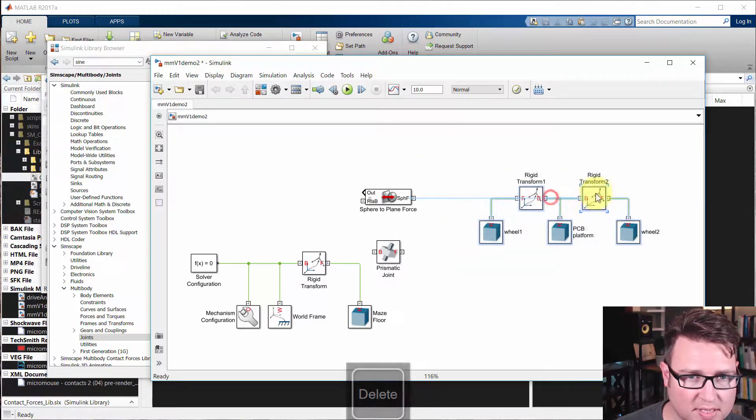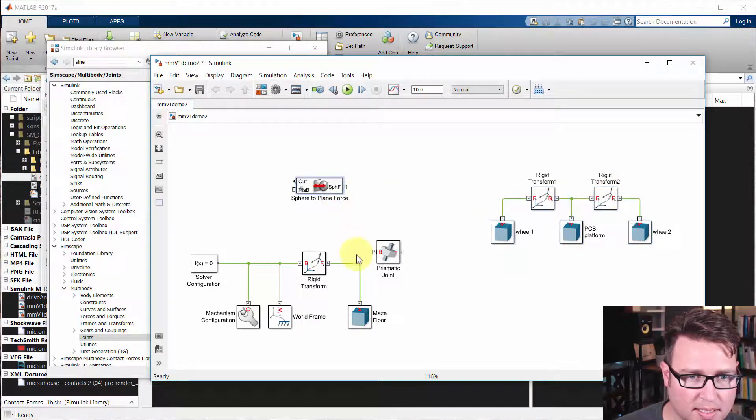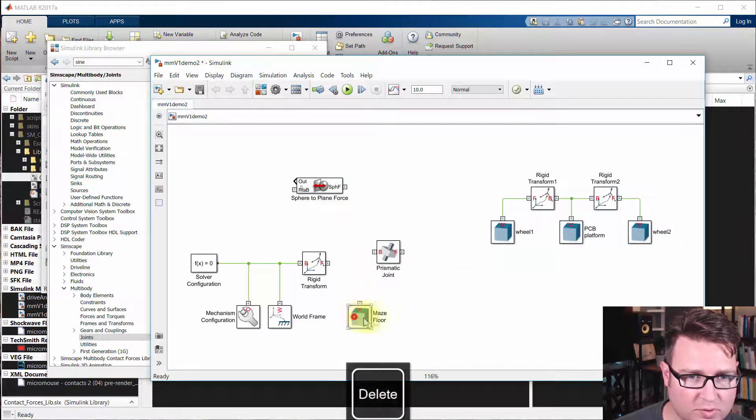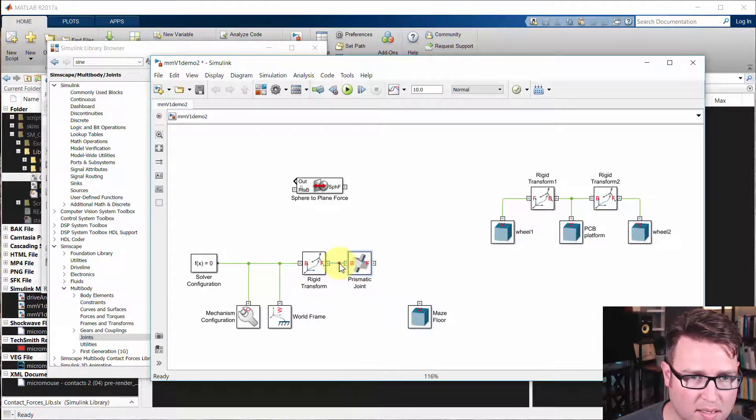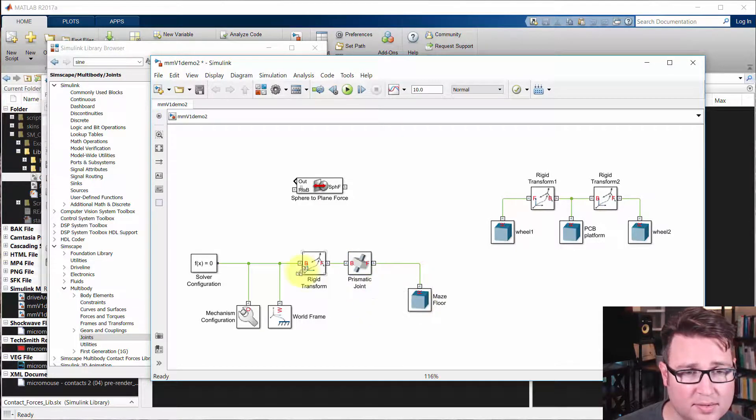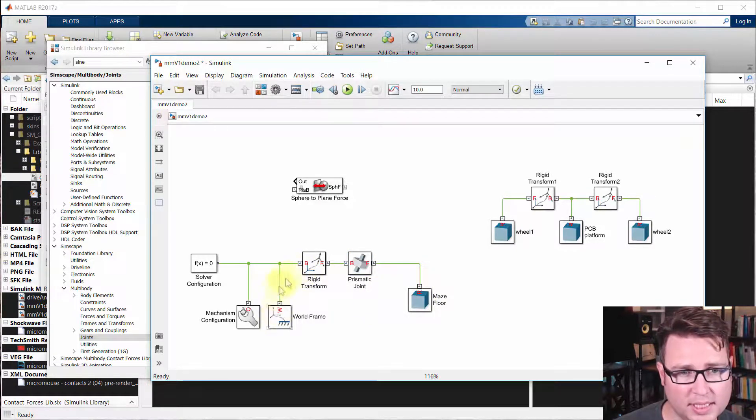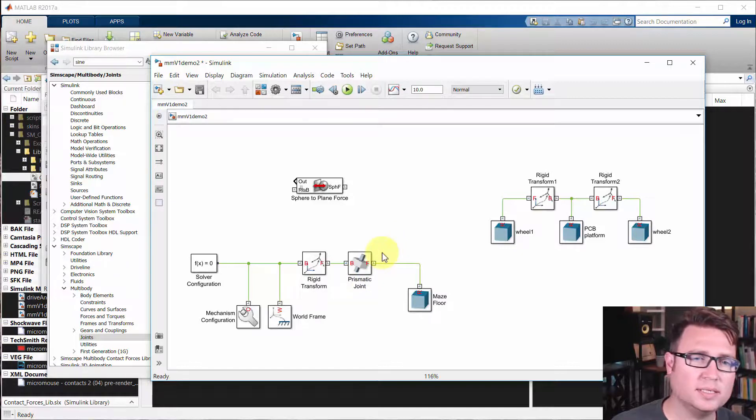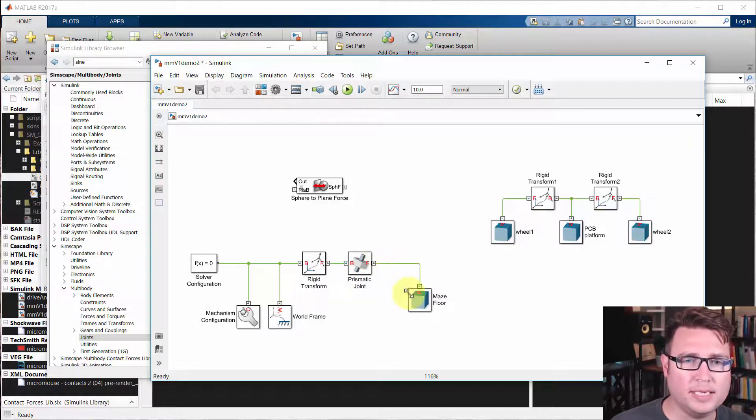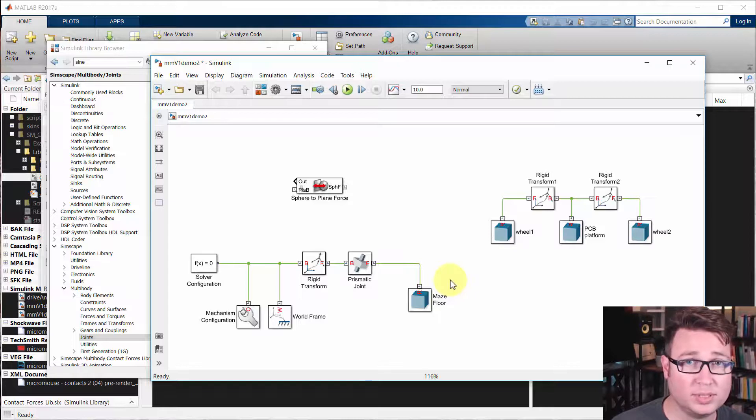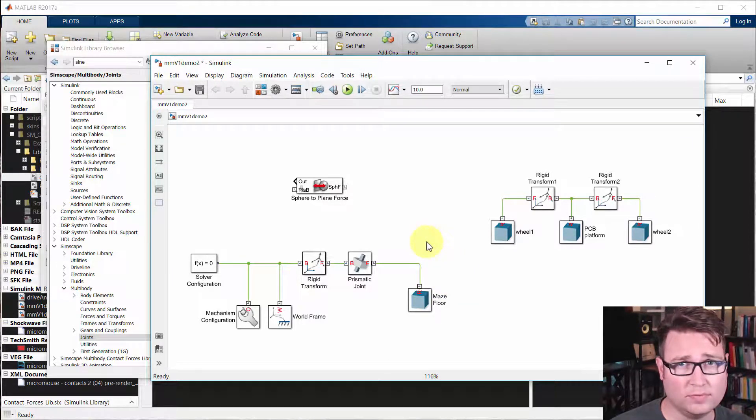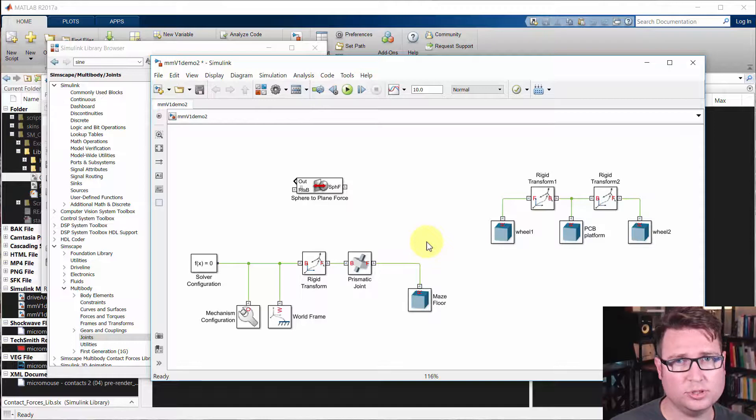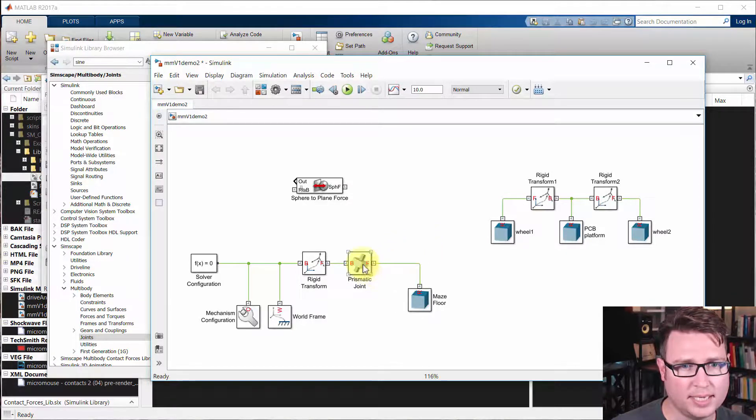We're going to connect the maze floor body through this prismatic joint. That way it's not rigidly connected. But we still want the maze floor to be pretty solid. It just needs to generate all the forces on its own to push back up for the wheels and everything. So here's how we do that.